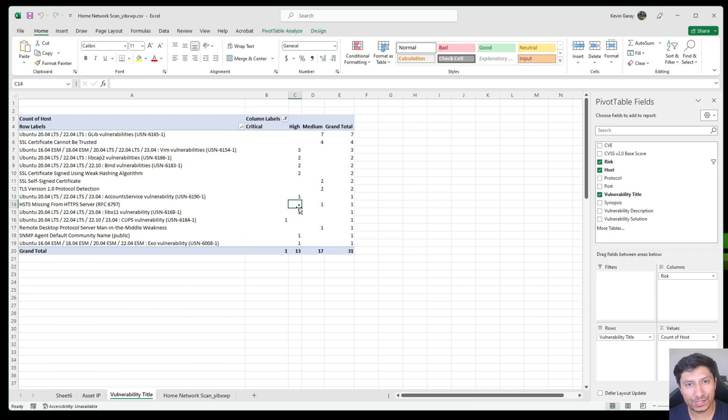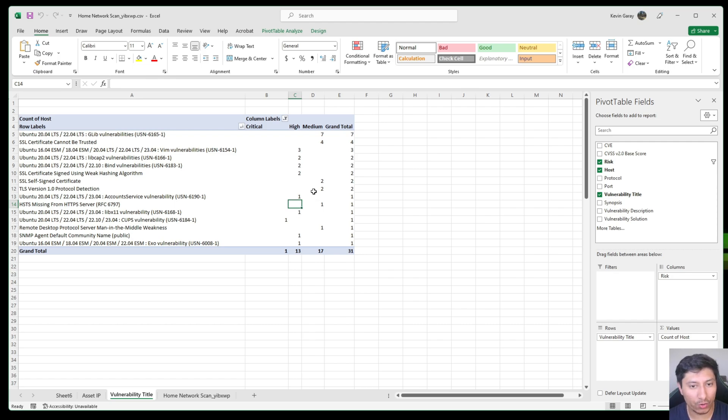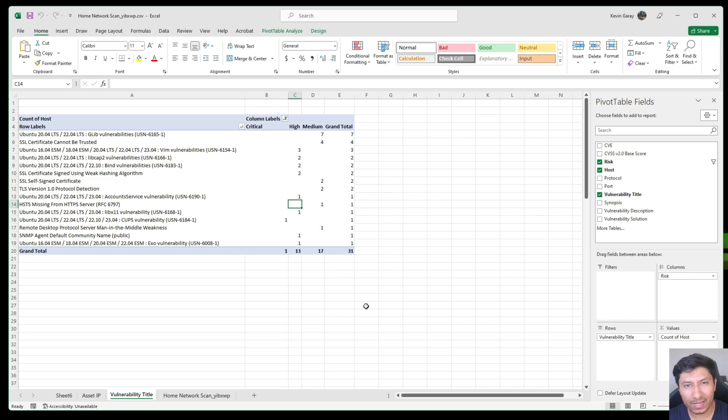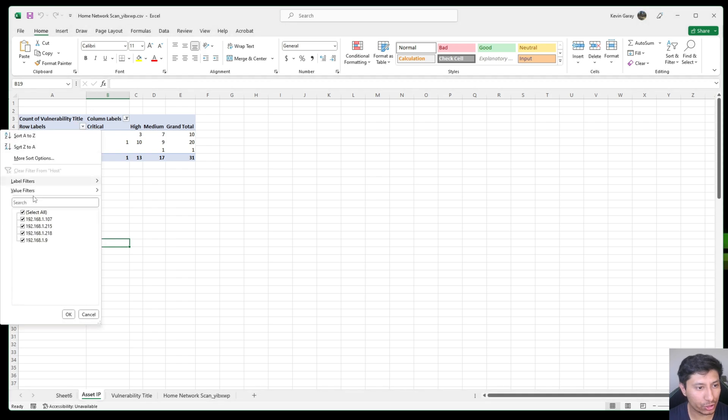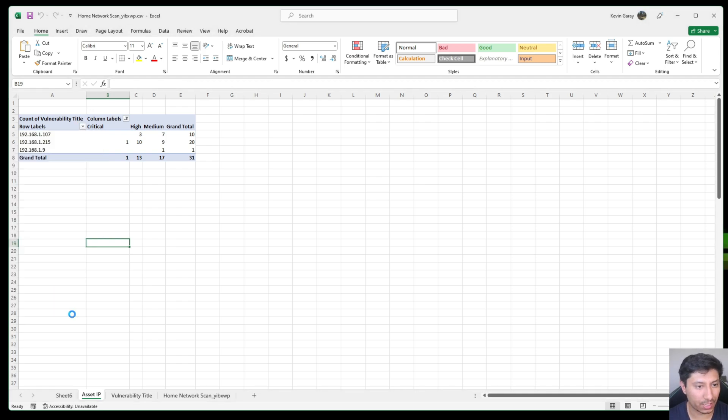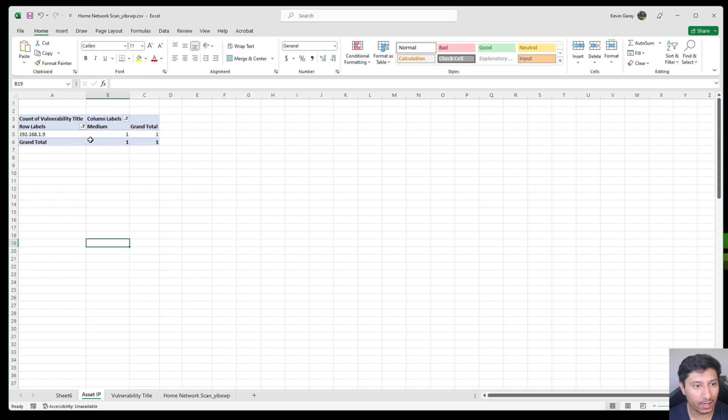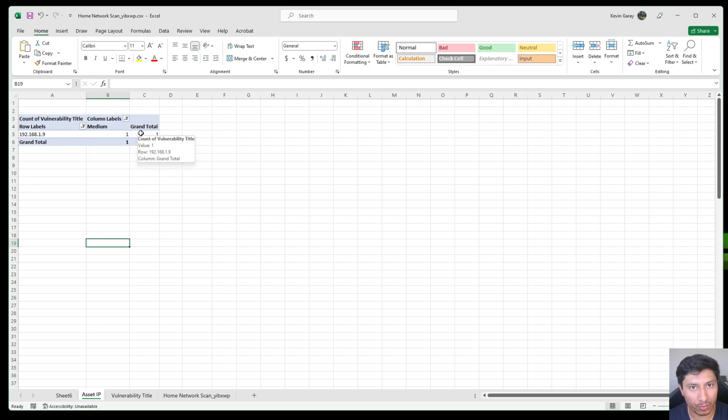So this is typically a report that I would normally send to my manager or the device owner in order for both of them to be aware of these vulnerabilities and then begin steps for remediation. Maybe I only want to show one asset so it could be maybe 192.166.1.9 then I would only show them this particular part of the report.